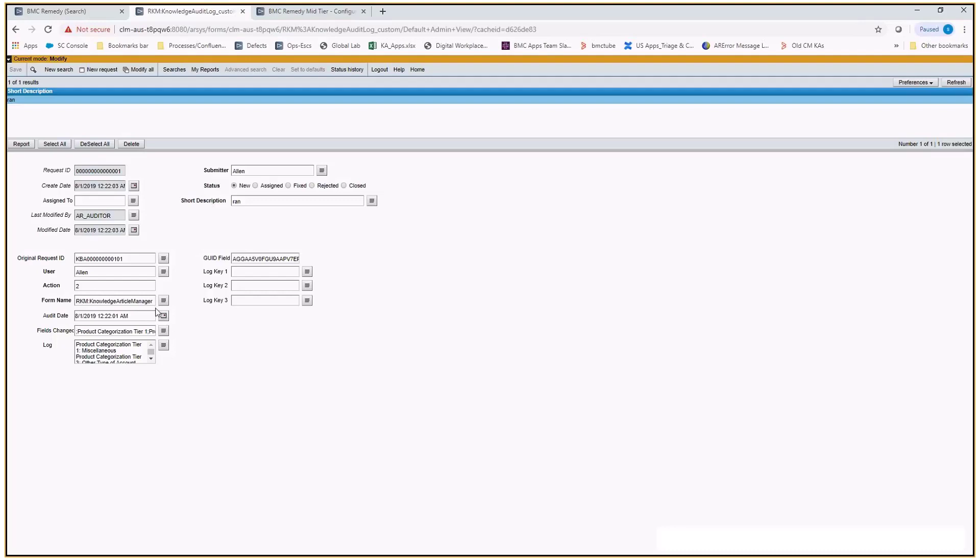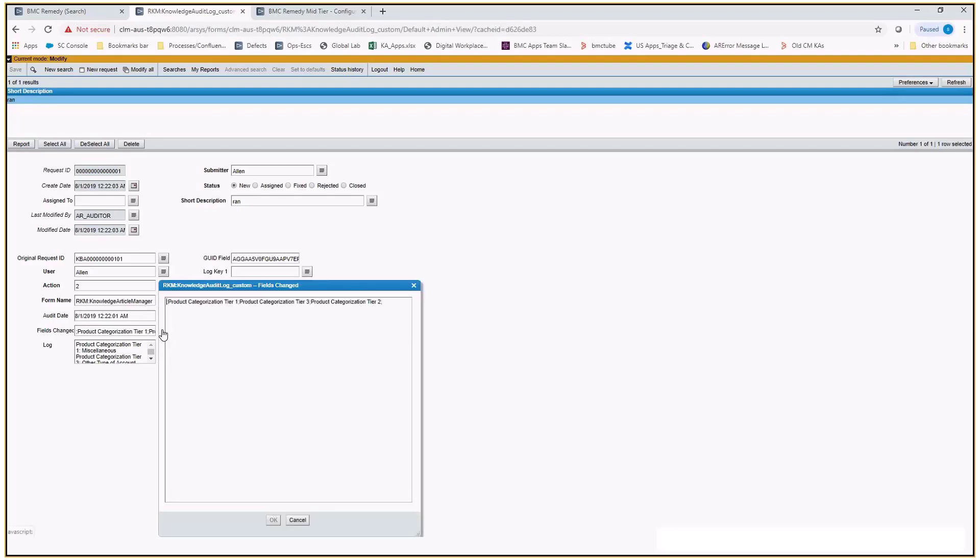As you can see, a record got created on this form with the action 2, which was the modify action. It reflects the form name, and fields changed field will have the fields listed which got modified.